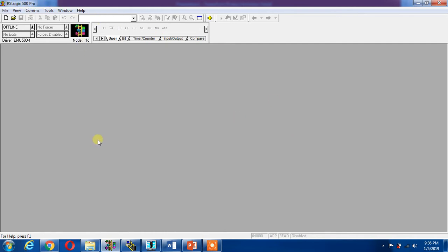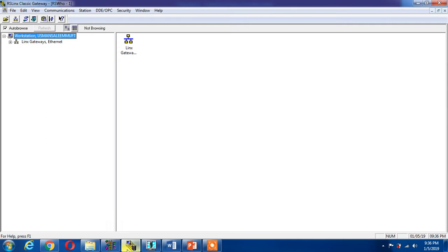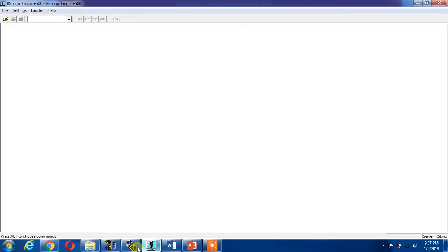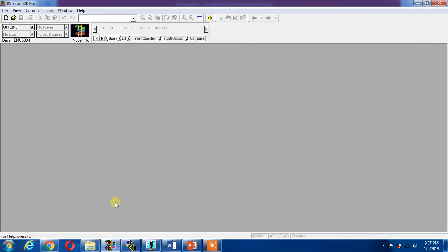I need RS Linx software, that is RS Linx software, to provide a link between the PLC and the software. And third one is RSLogix Emulator, this is RSLogix Emulate 500. These three software I required for the simulation purpose in Allen Bradley PLC.